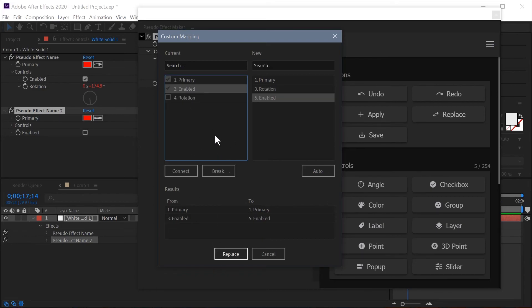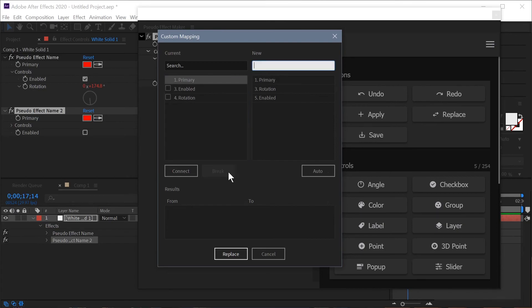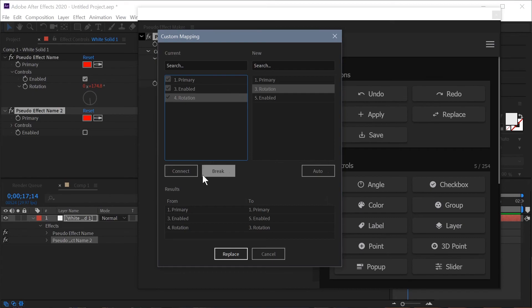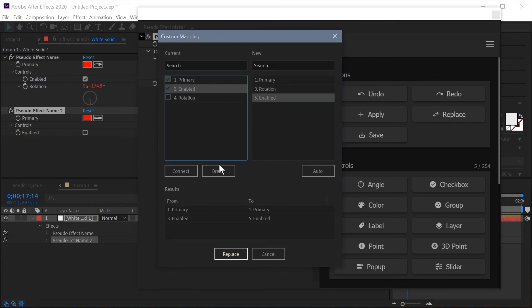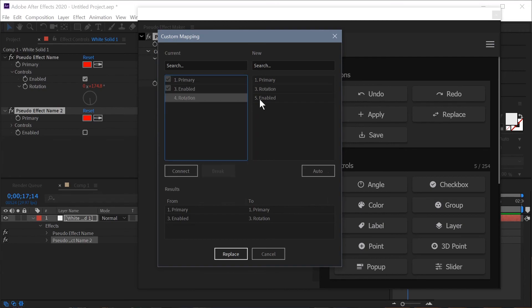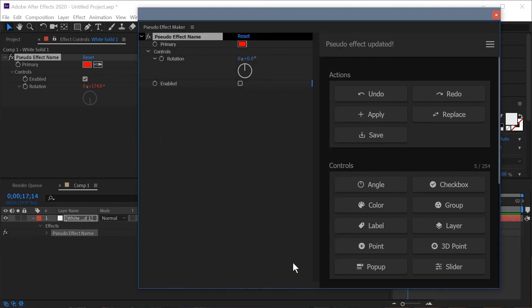So I'm going to hit the auto button and you can see that it actually did a good job of automatically making the same map that we did. Let's say you got it wrong, what you can do is select the connection that you want to break, hit the break button and then you can create the new connections as you want. Now obviously this is wrong but I just wanted to show you how that's done but I will cancel that.